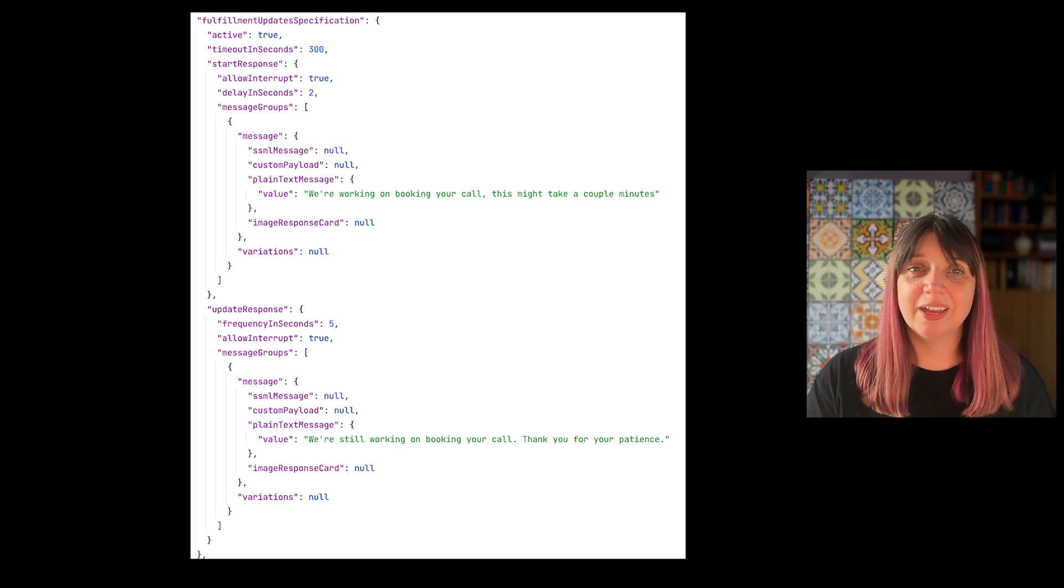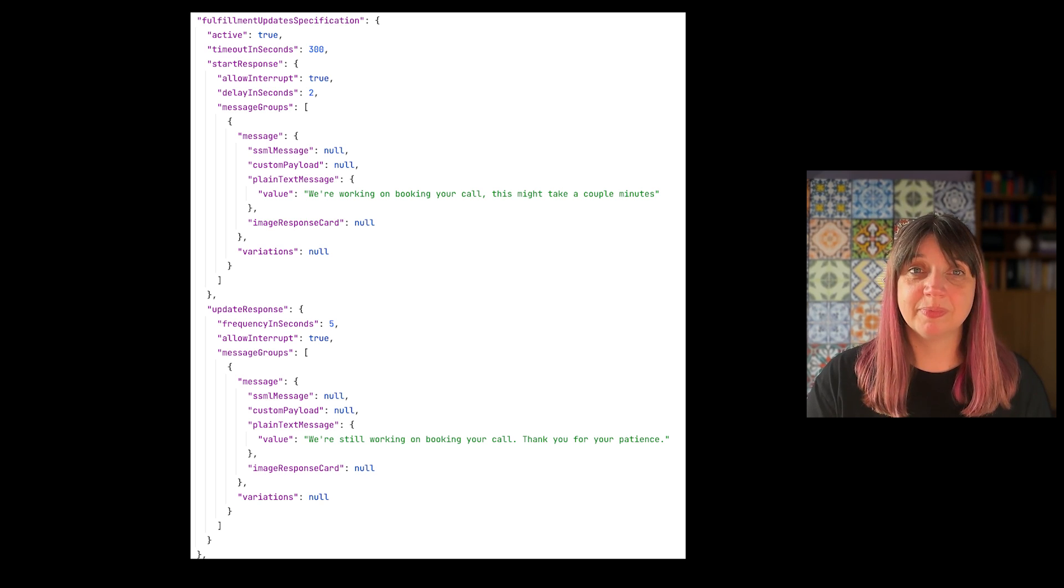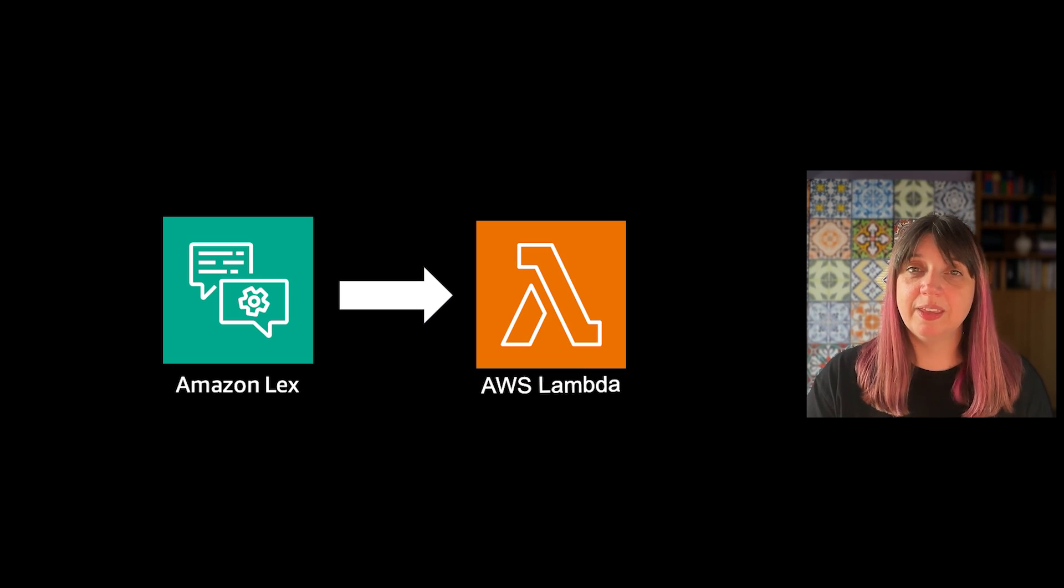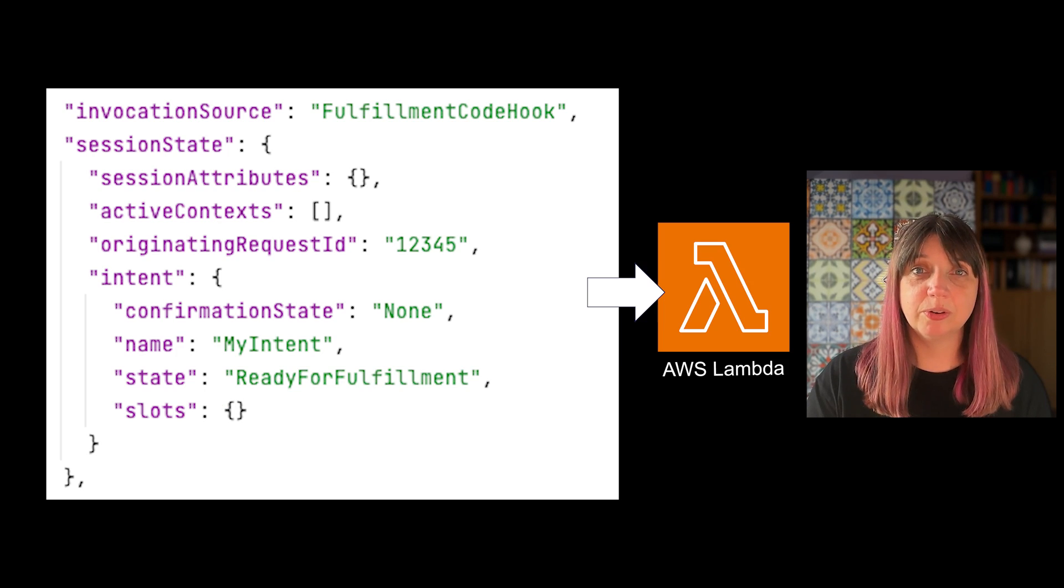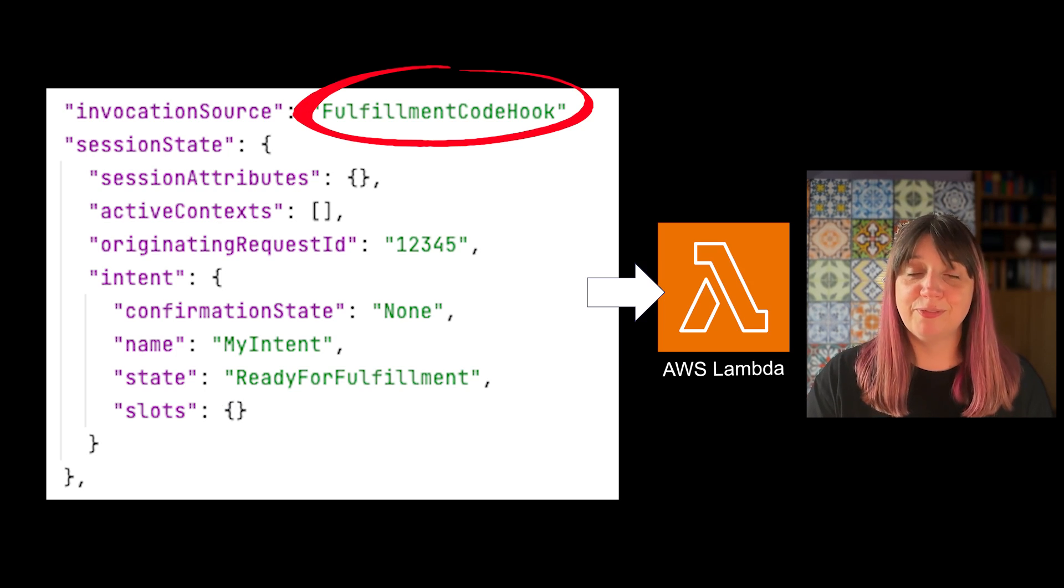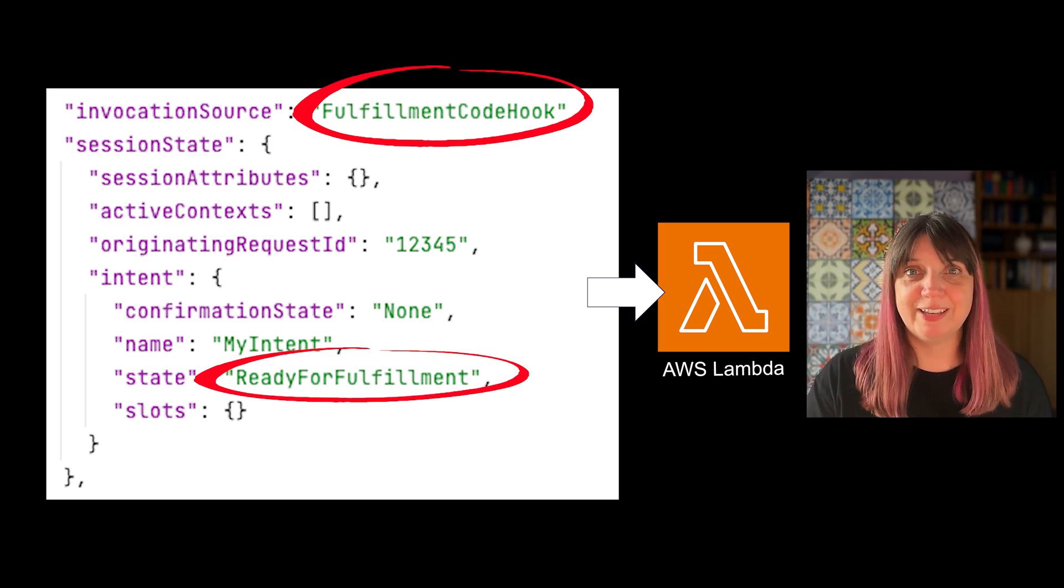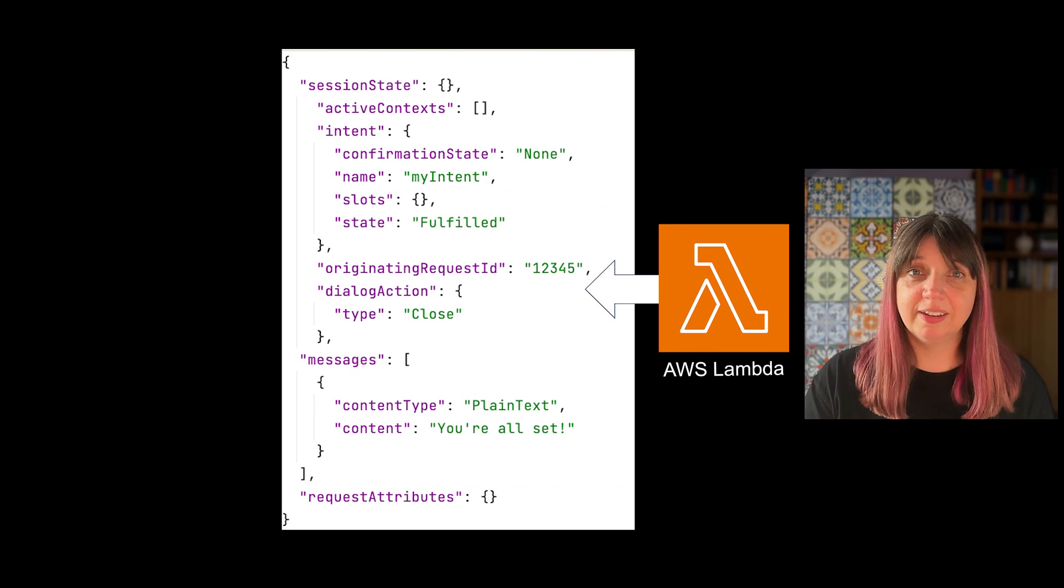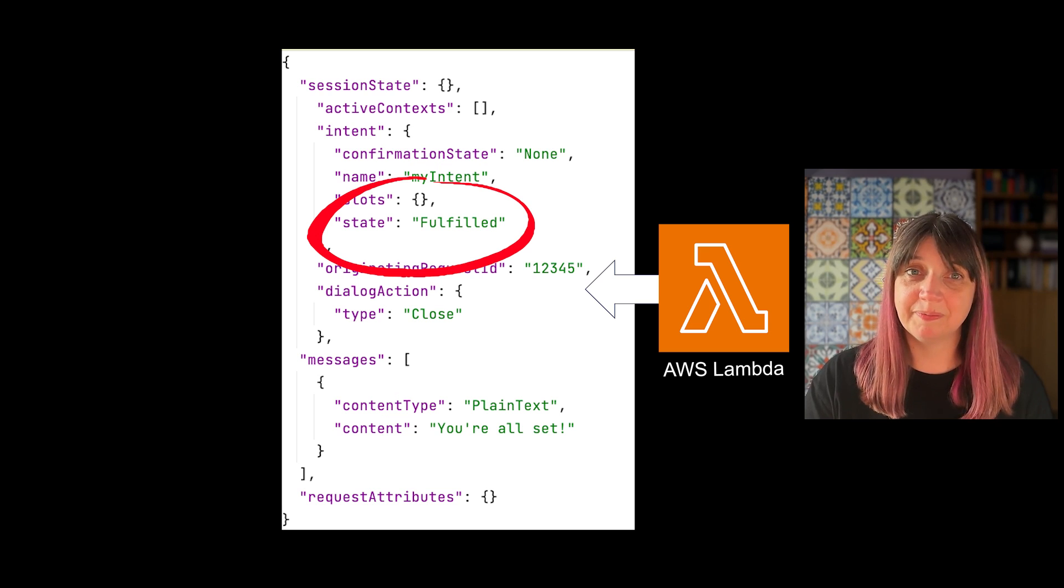You can set all of this up when you create your bot through the API as well. When you invoke the Lambda function, the event will come into your Lambda with an invocation source of fulfillment code hook and the intent state as ready for fulfillment. To fulfill the intent, you can then set the intent state on the response to fulfilled.